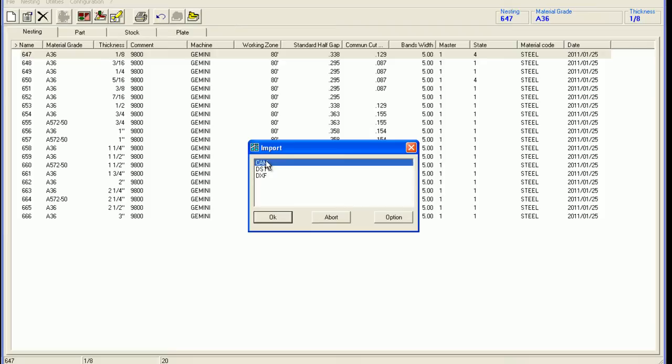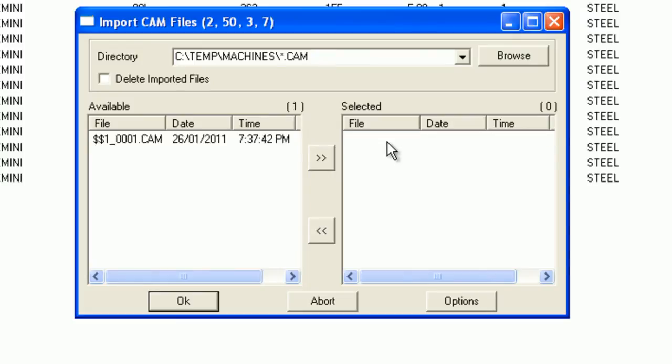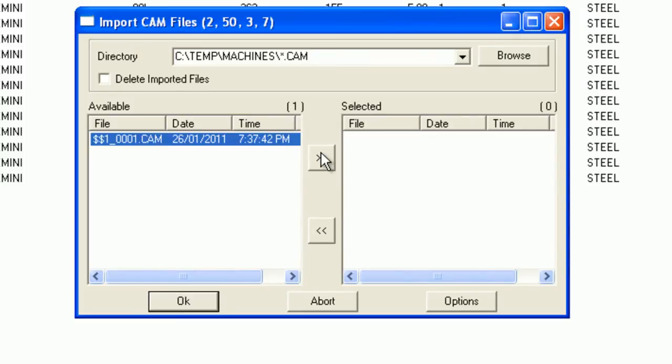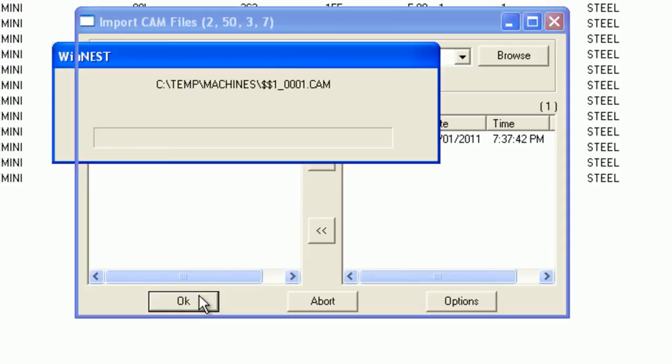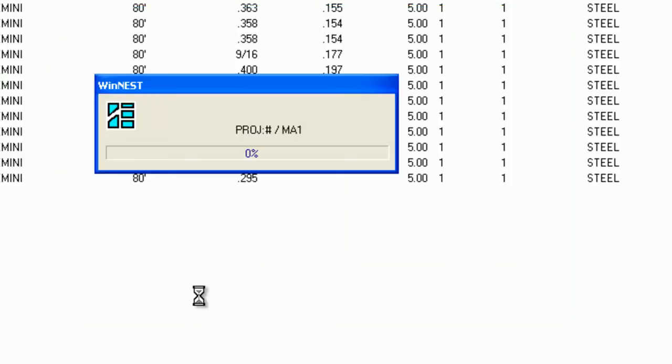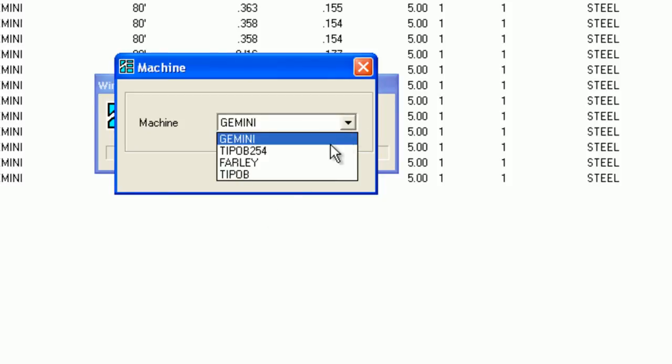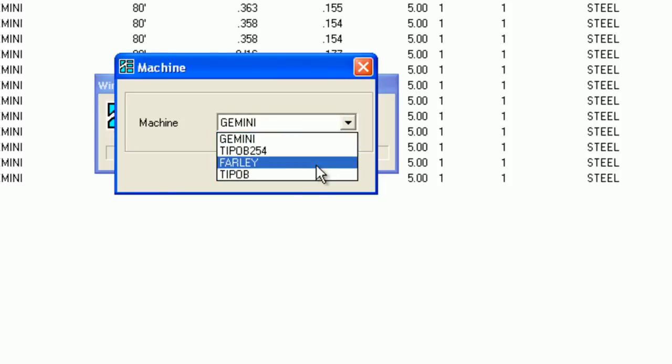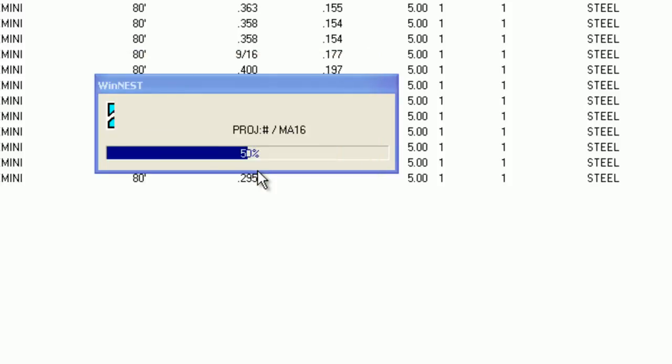Click on the import button and then select the CAM file to be imported. Upon importing a file, WinNest will ask for a machine to do the job since some companies have several plate machines.